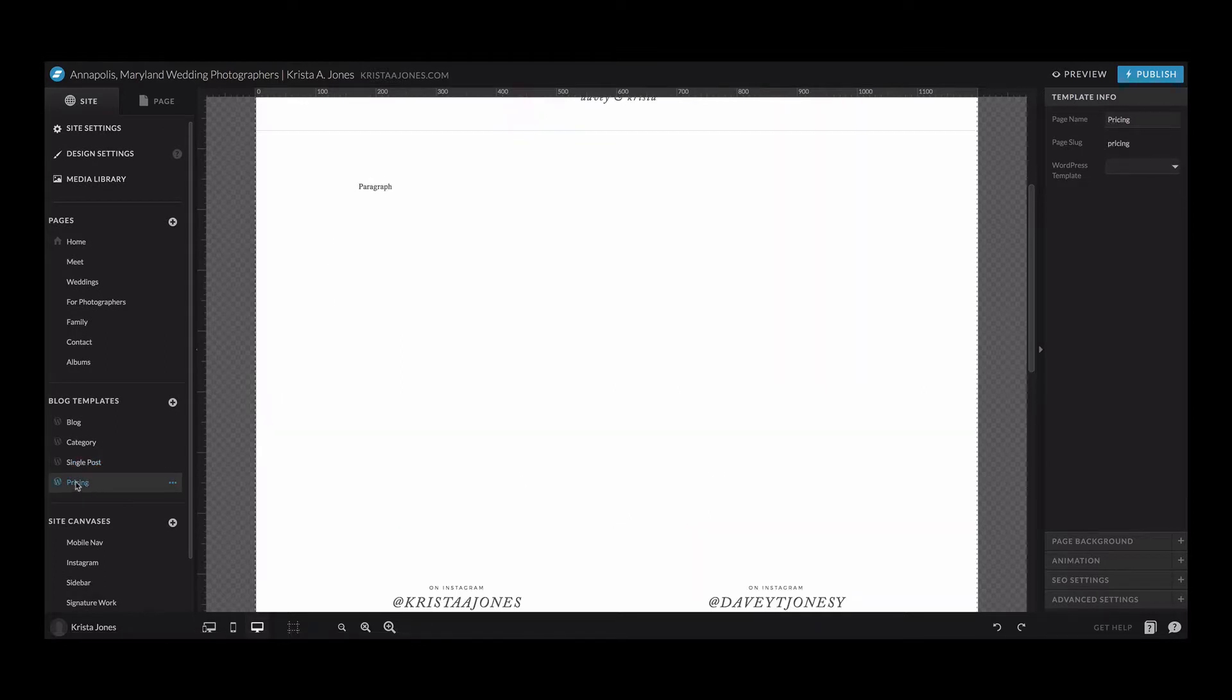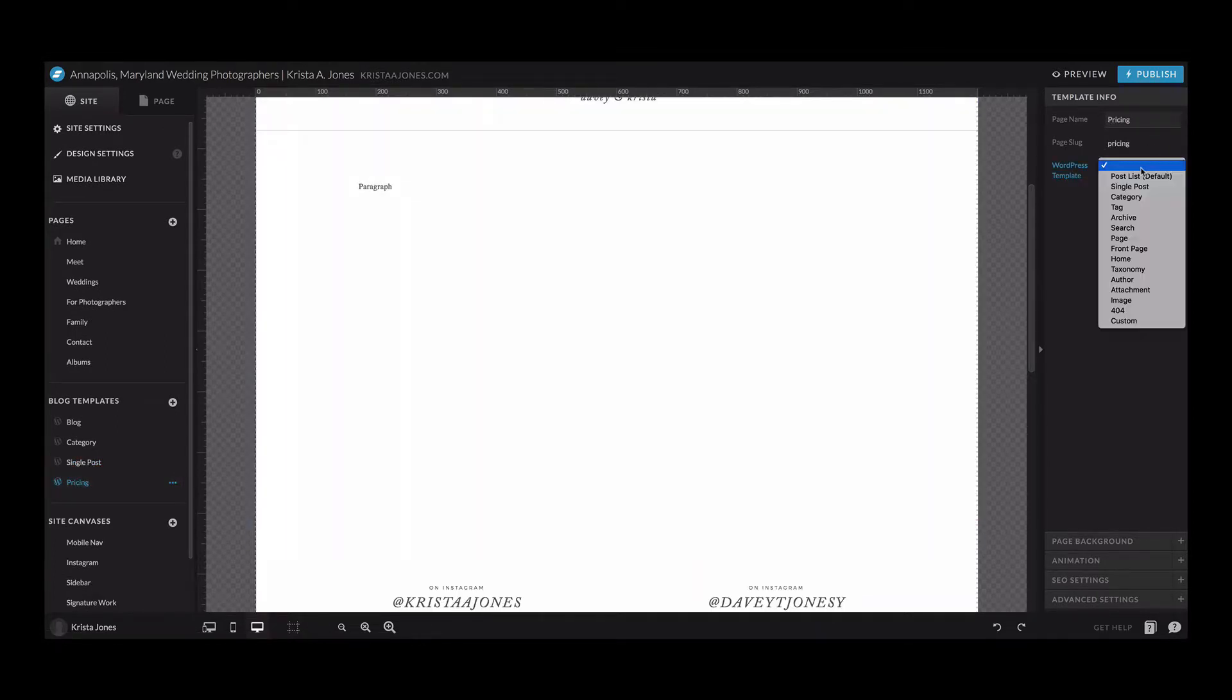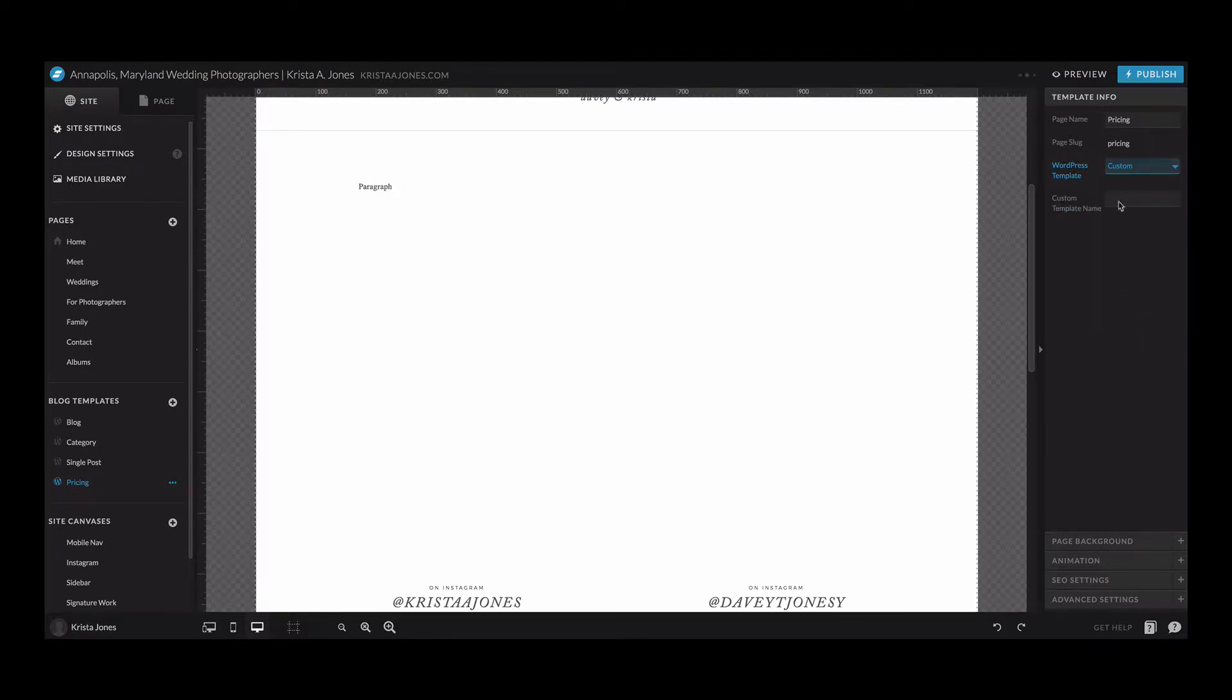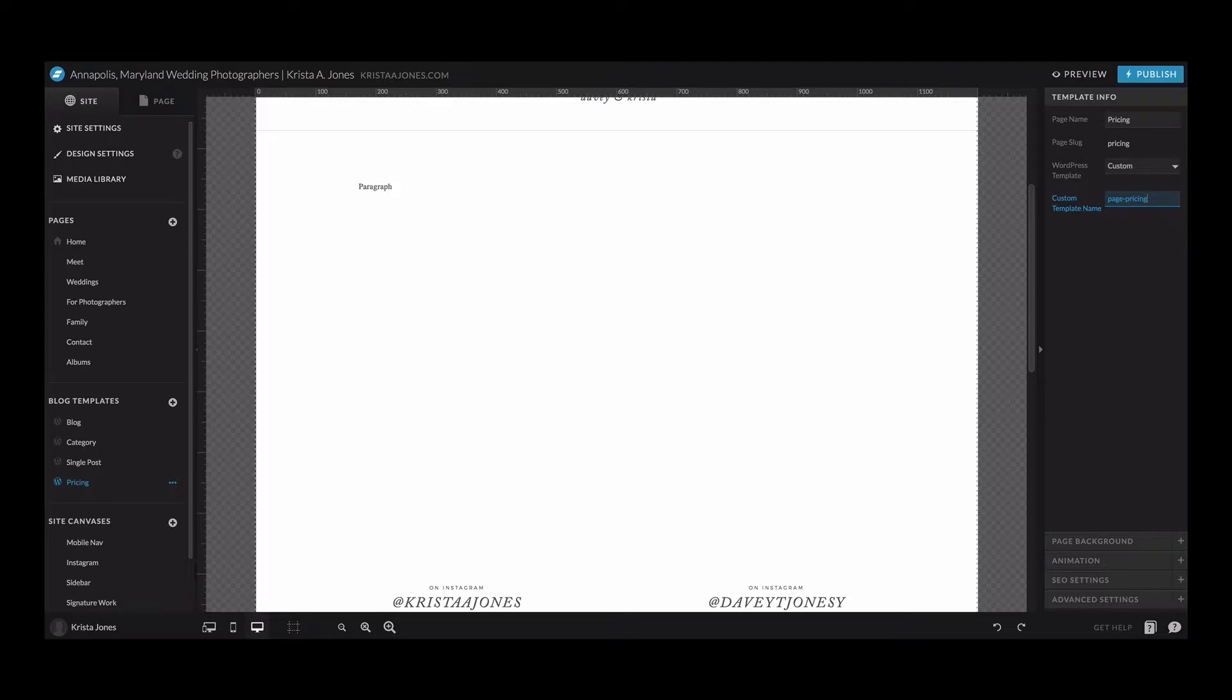Then from here I need to get to the actual page settings. So click on to pricing and we're gonna change this to be a custom template, and then we're gonna do page and then whatever name you name your page. So if this was page pricing, it would be page-pricing. If you were naming it album, you'd do page-album. So it's page dash whatever the name of your template is going to be.